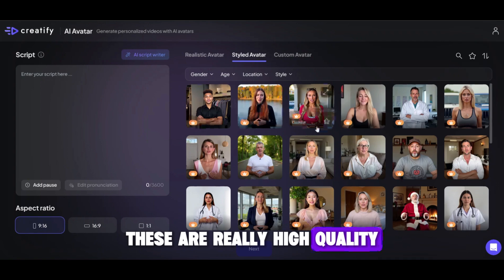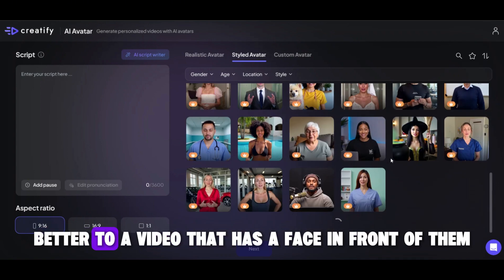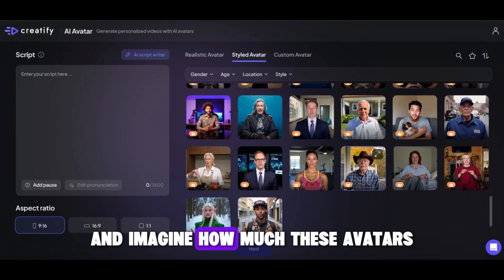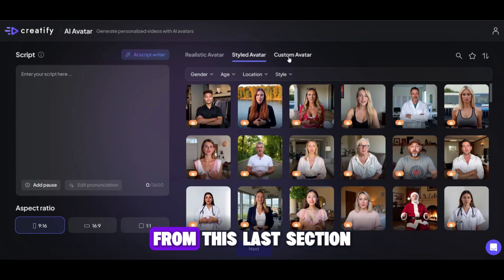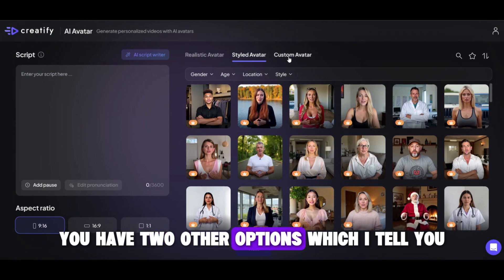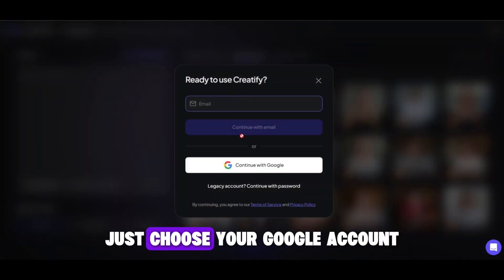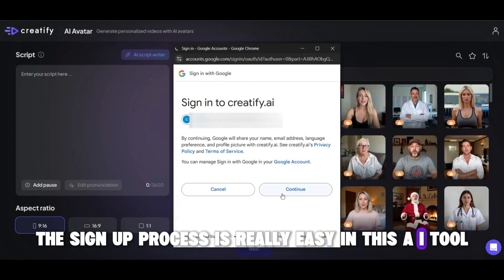These are really high quality. People can relate better to a video that has a face in front of them, and imagine how much these avatars can increase your conversion rate. From this last section, you have two other options, which I'll tell you about. First, you have to be logged in — just choose your Google account. The signup process is really easy in this AI tool.